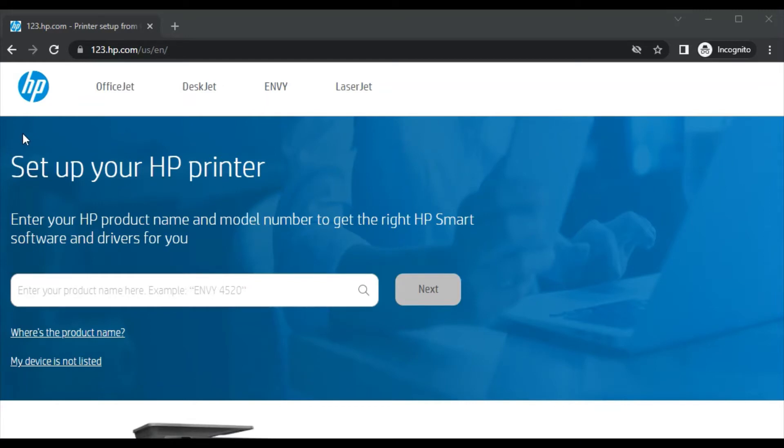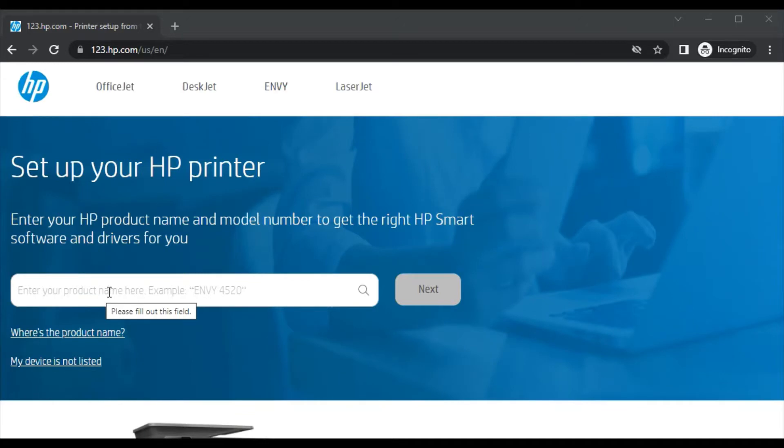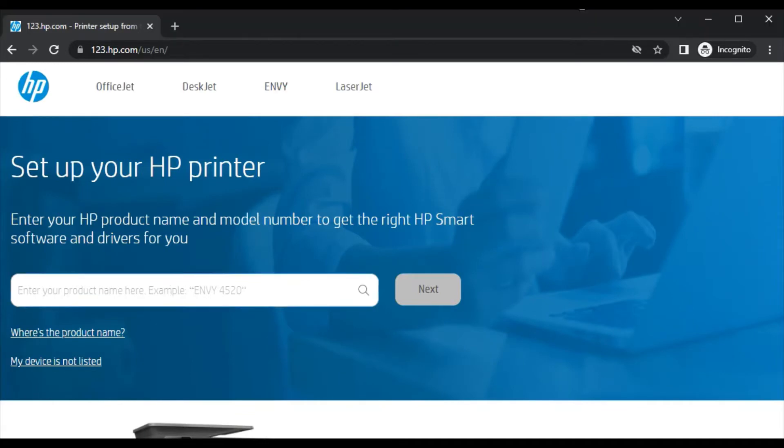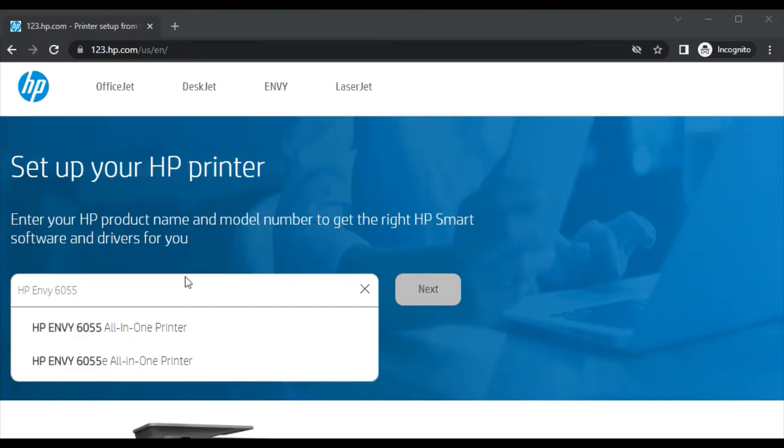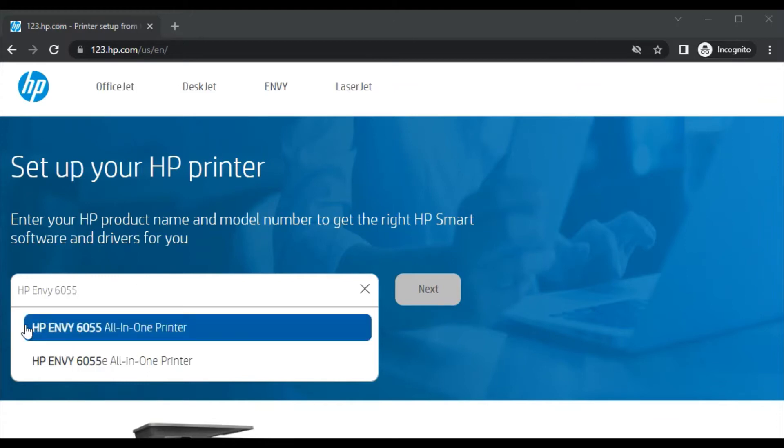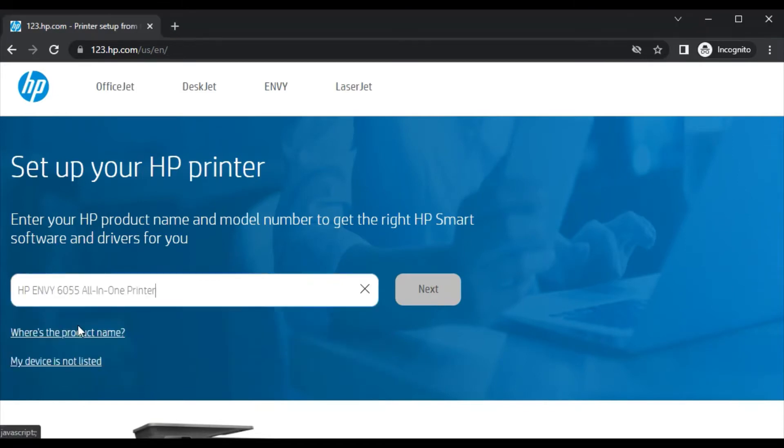Set up your HP printer by entering HP product name and model number in this box to get the right HP Smart software and driver for your printer. As you can see, I have typed the printer model name and I'm getting this search result, which is HP ENVY 6055 all-in-one printer. So you need to click on it and then click on next.